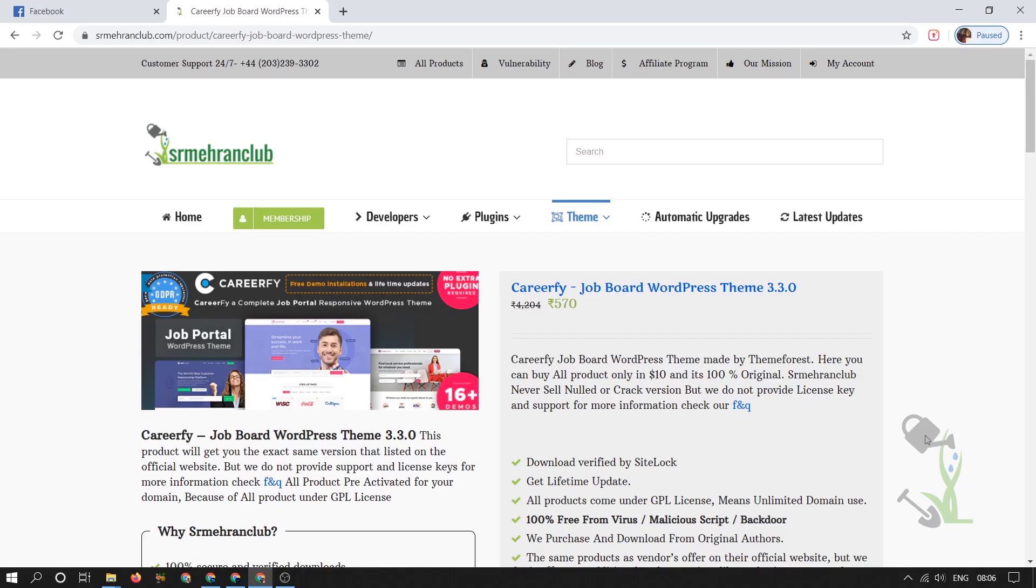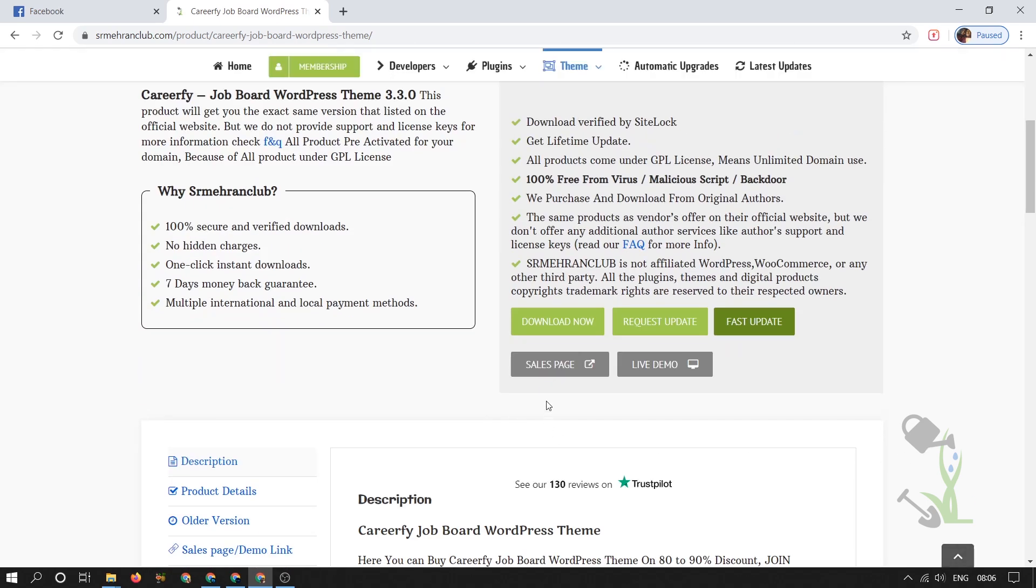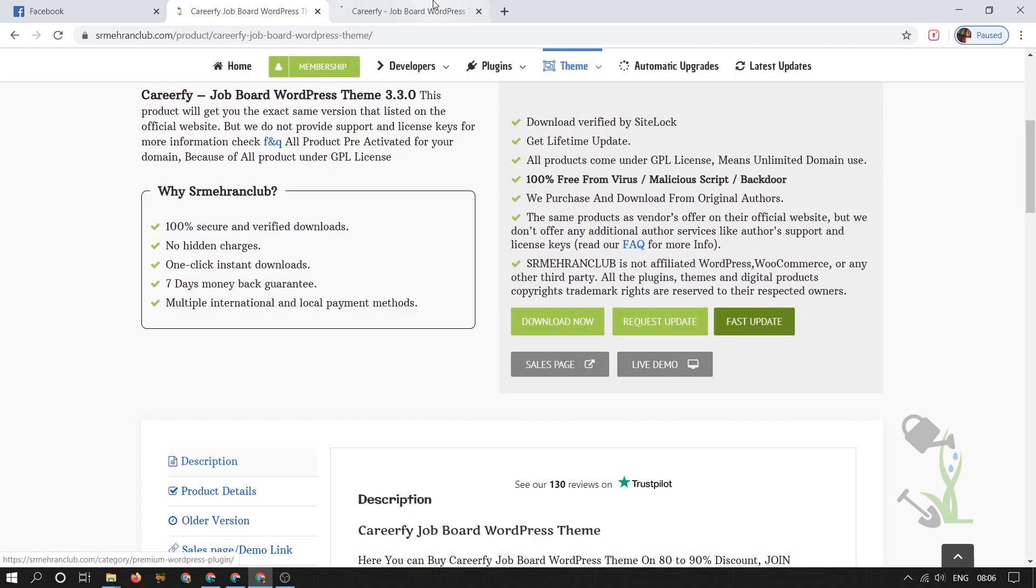Hey there everyone, in today's video we are going to talk about a job website or job board WordPress theme named Career Fire. With the help of this theme you will be able to create a job portal like website. Let me show you the sales page of this website then you will get a rough idea what I am talking about.